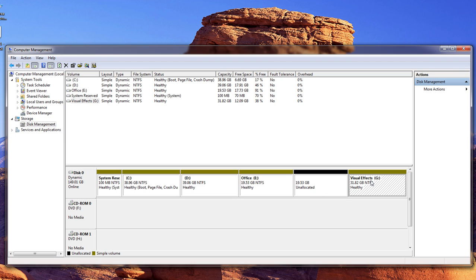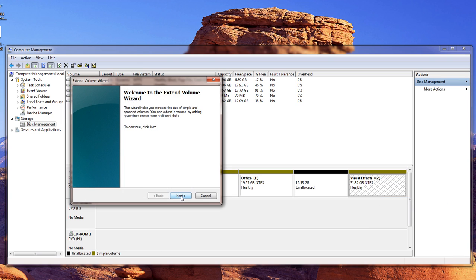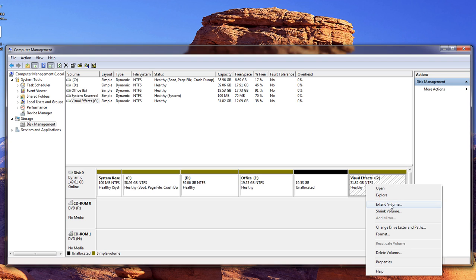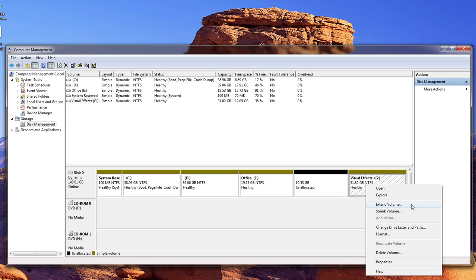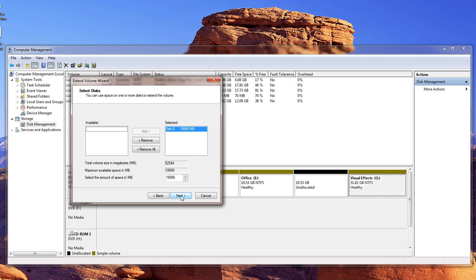So now what I want to do is I want my visual effects to be extended. So let's go over here and click on Extend. Also, if you do not have any available space, then your Extend will be disabled. You will not be able to click on Extend if you do not have any unallocated space available. So make sure that you've got some space available and you choose Extend.